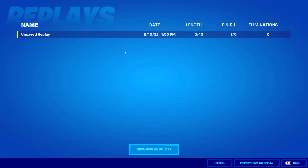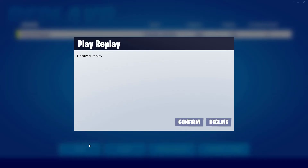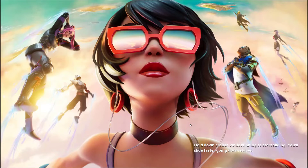This will give you a list of all of the replays that you currently have on your machine. If we want to go ahead and play these, all we have to do is select one of these and come down here to the very bottom where it says play. Go ahead and confirm — yes, we do want to play this.